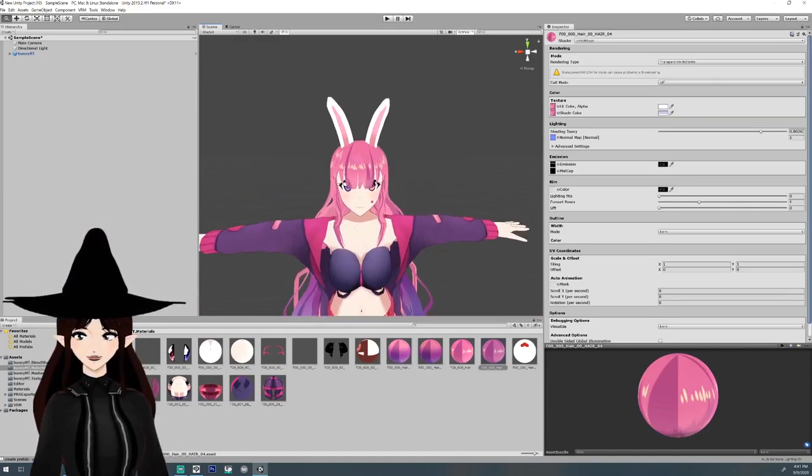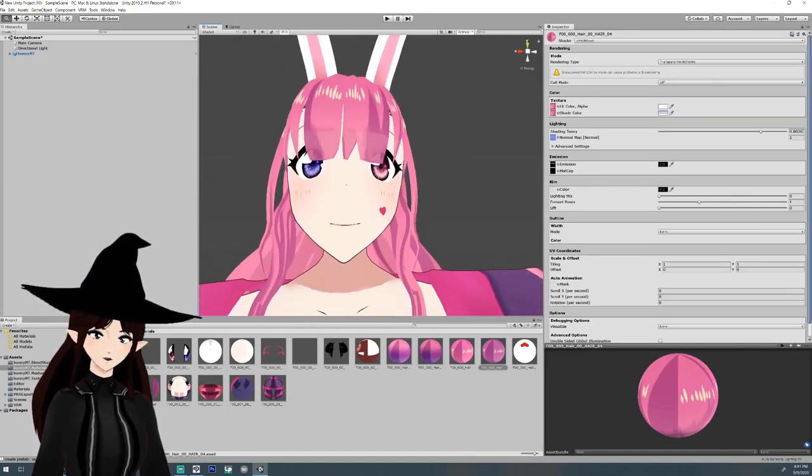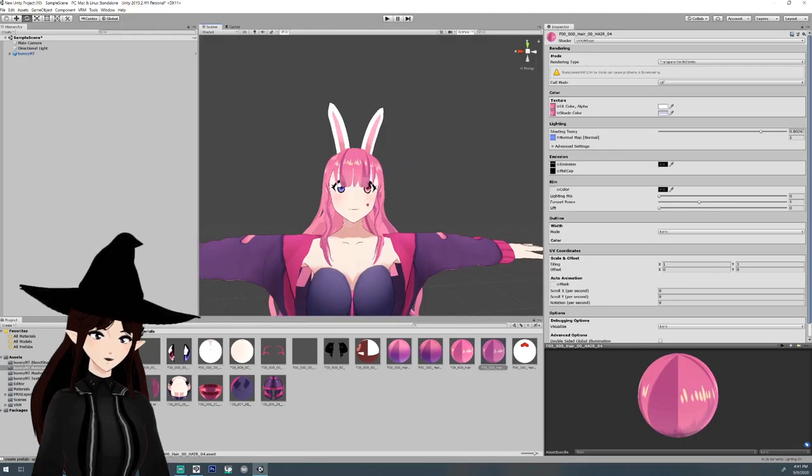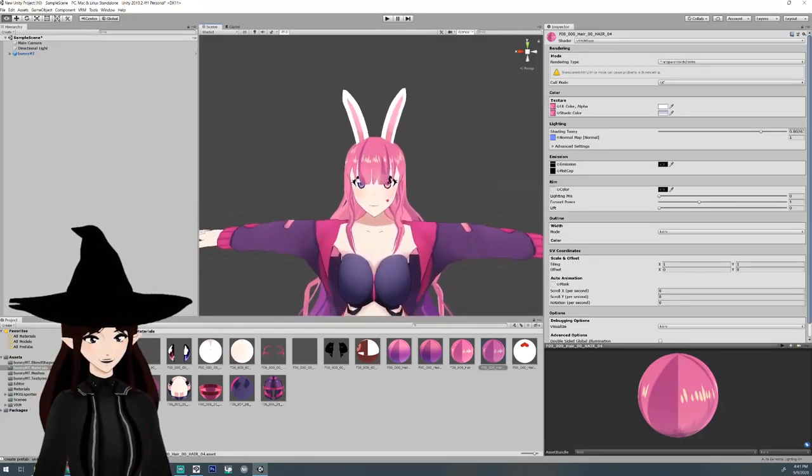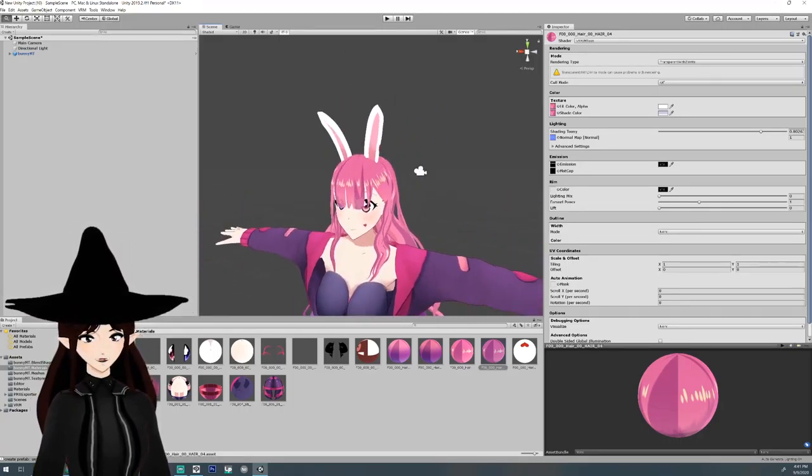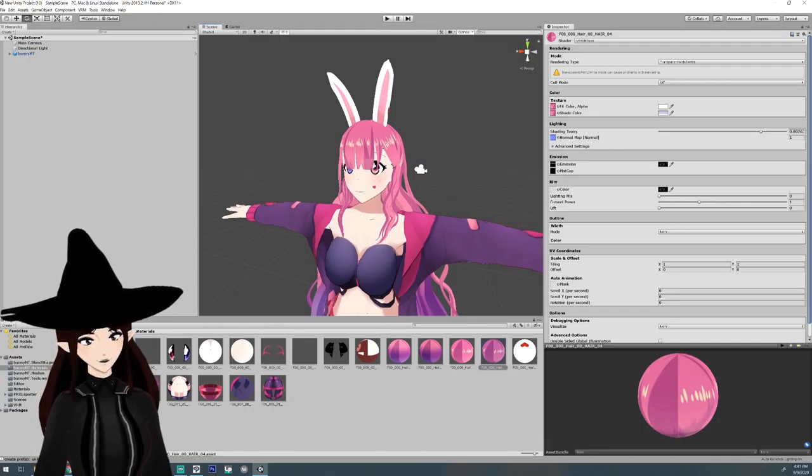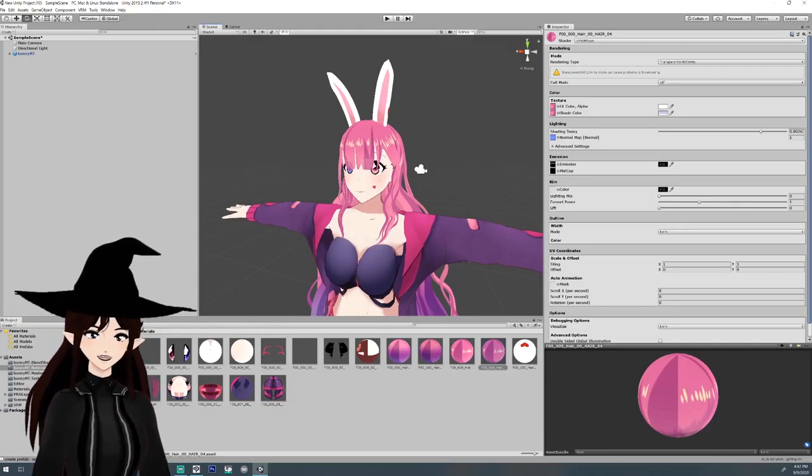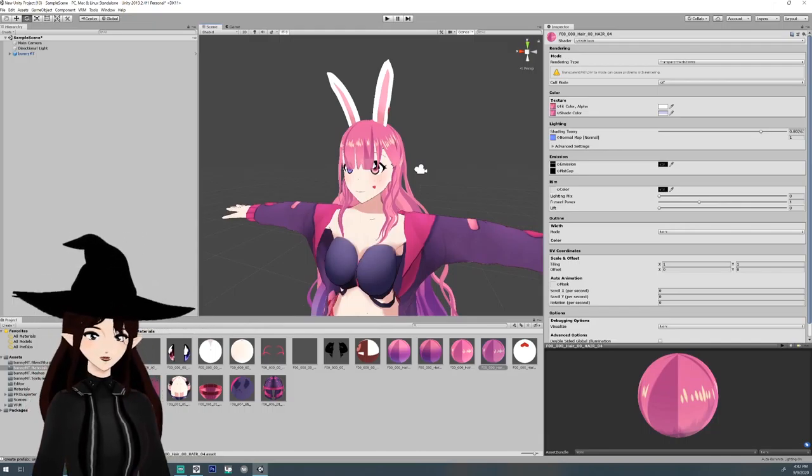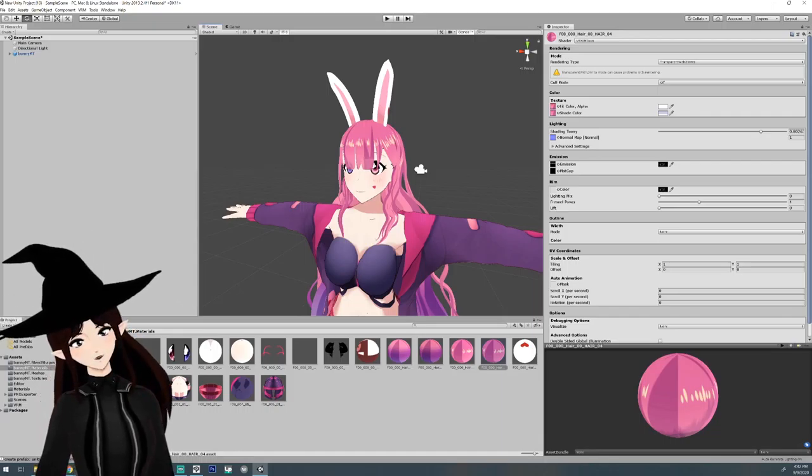And that's basically how you do a transparent hair texture if you want to be able to see through it. If this video has helped you out I hope you'll give it a like and I will see you in my next little tutorial. All right, bye.